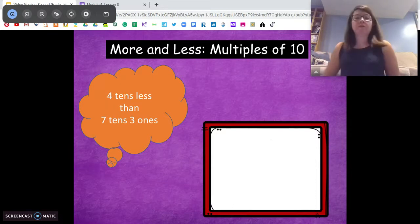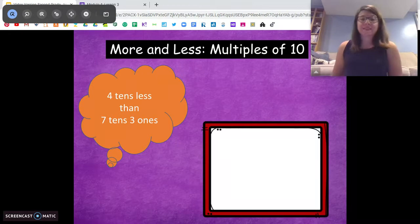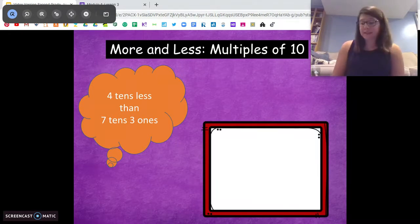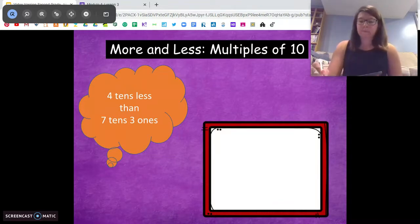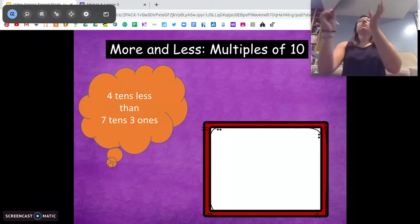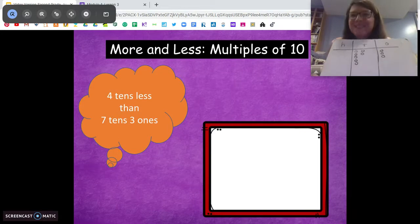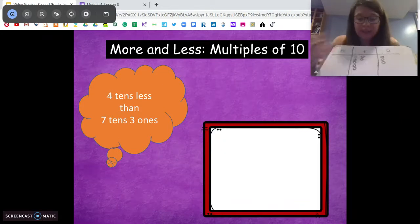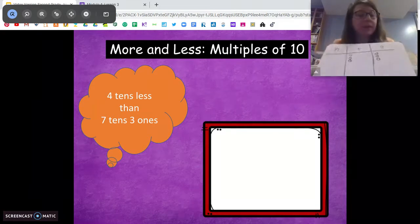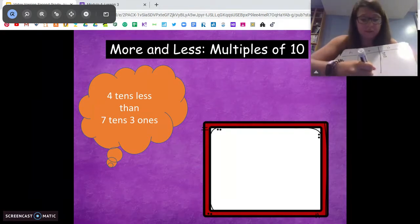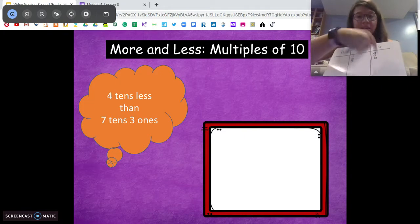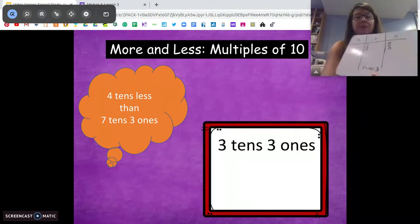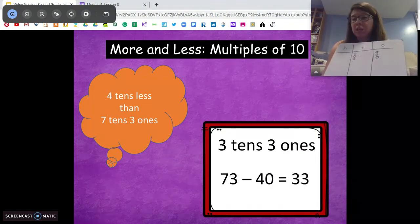Let's do one more — try it on your own: four tens less than seven tens three ones. You're only taking tens away. Starting with the bigger number, I have seven tens three ones. It says four tens less, so I take away one, two, three, four tens. Another way to think of this is seven minus four — we end up with three tens and three ones. We didn't touch our ones; they didn't tell us to take any ones away. We end up with three tens three ones, which is 33.